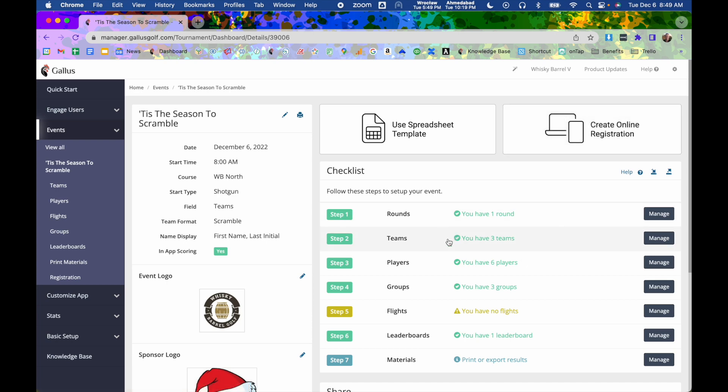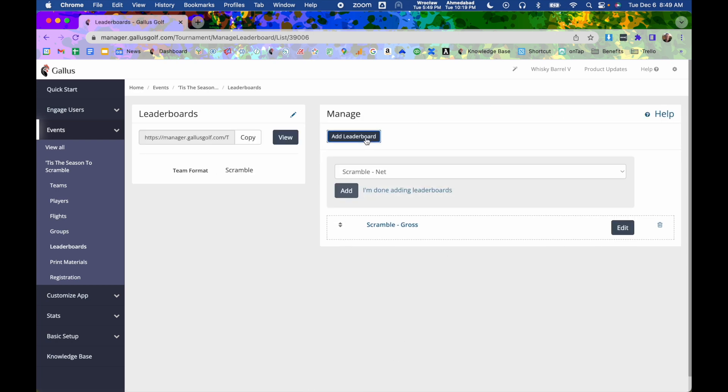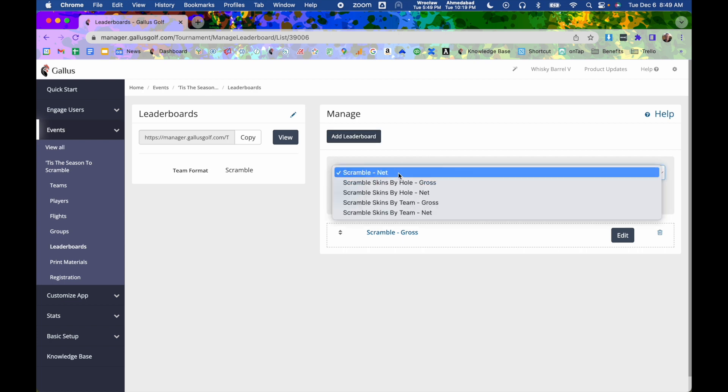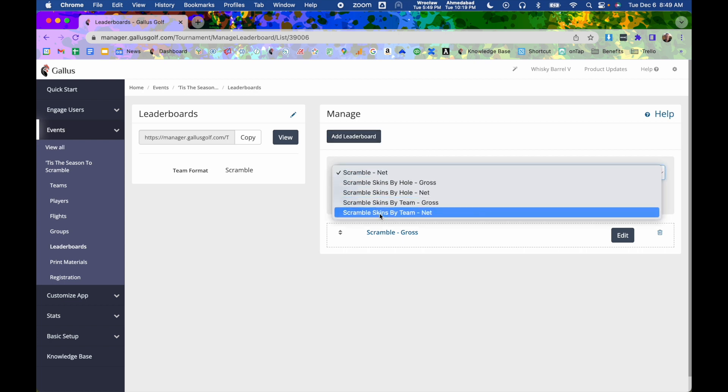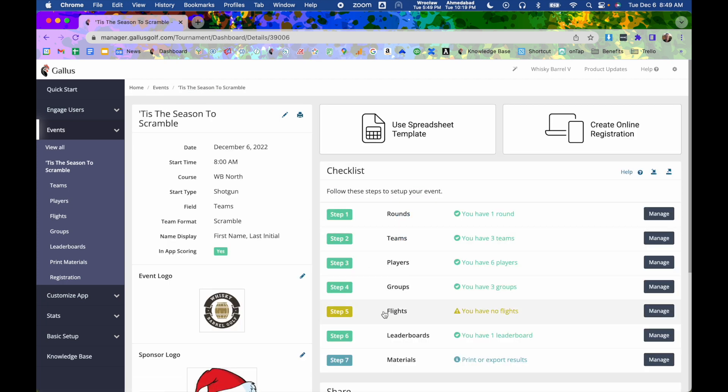Once you have that all set up, you can go in here and add leaderboards if you want to add skins for that particular event or maybe some other different formats. And you can, of course, add flights as well. So you can do competitions within the competition, like maybe a men age 20 to 30 flight or something like that.